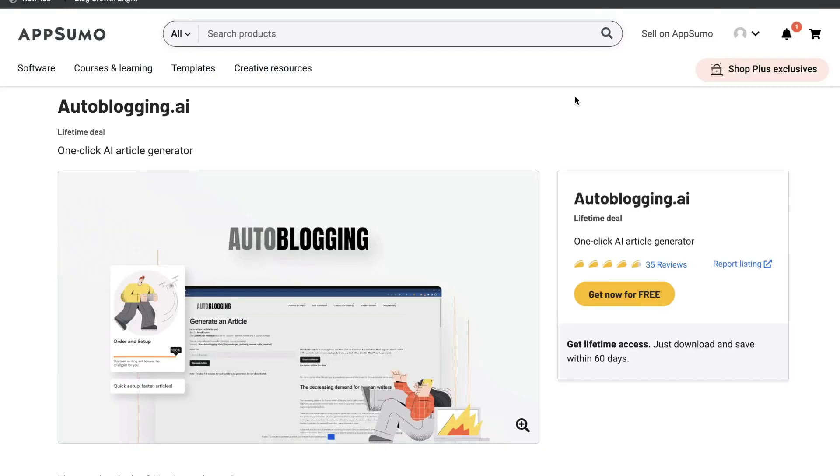Overall, this tool definitely exceeded my expectations. It's one of the best one-click article or blog generator tool that I've personally used. And what makes it even better is that it's currently free on AppSumo. So if you want to go ahead and grab that tool, I'll leave a link in the description below. I couldn't recommend this tool anymore. I hope that you enjoyed this video and I hope that you learned something new.